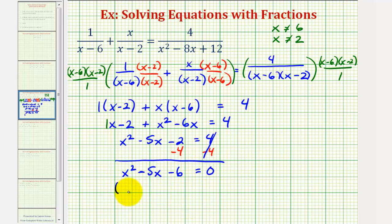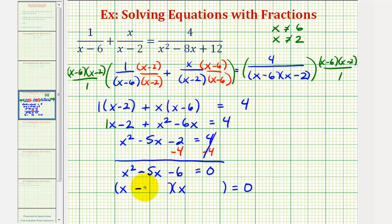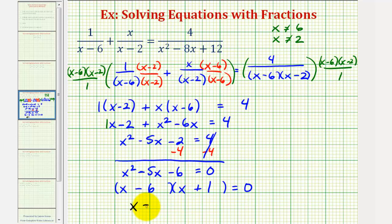This is going to factor. We have x and x. The factors of negative six that add to negative five are negative six and positive one. So this product is equal to zero when x minus six equals zero or x plus one equals zero, which means our solutions are x equals six or x equals negative one.